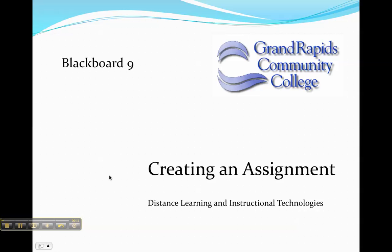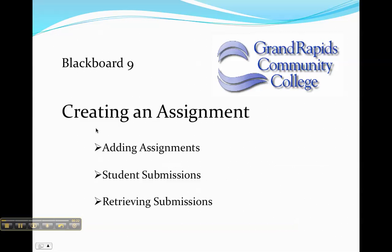This tutorial will cover creating an assignment in Blackboard 9. Creating an assignment will allow you as a faculty member to get files such as papers or other documents from students. In this tutorial we'll cover adding assignments, we'll talk about student submissions, and then retrieving those submissions.